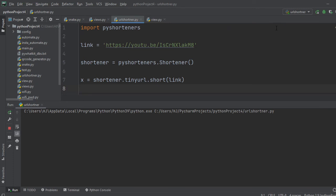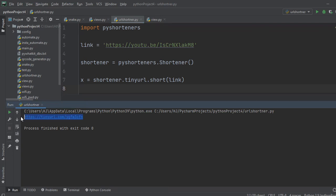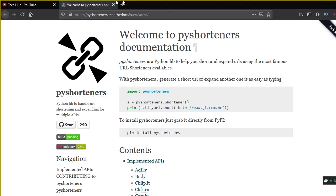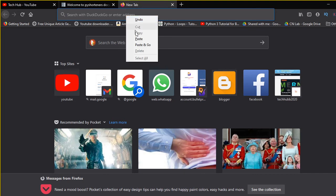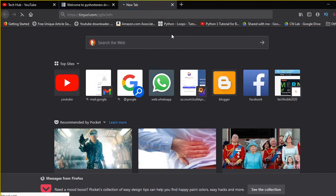So as you can see the shortened link here. So let's check if the link is working or not. Copy and paste it and it will take a little time to load. Yes, the link is opening successfully.